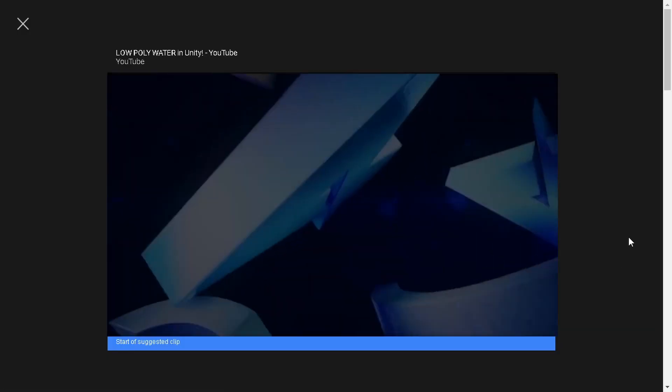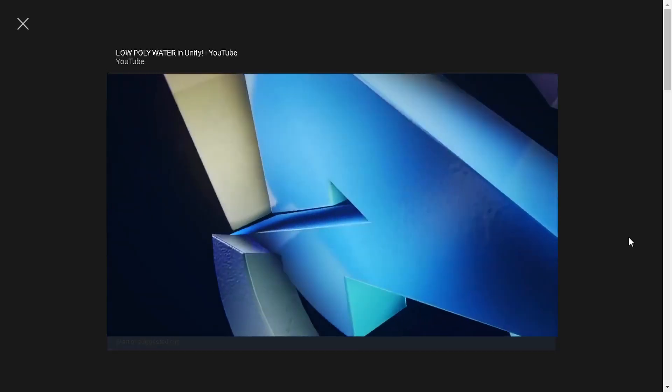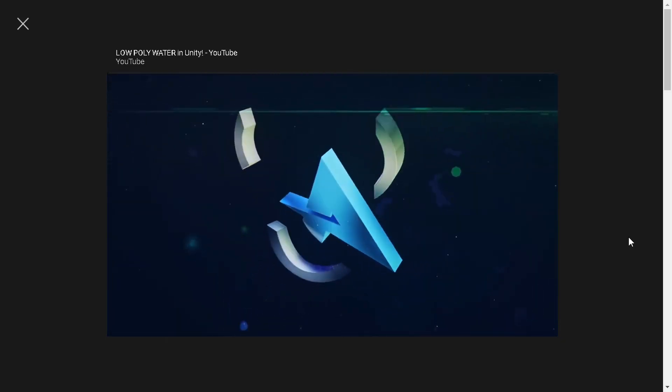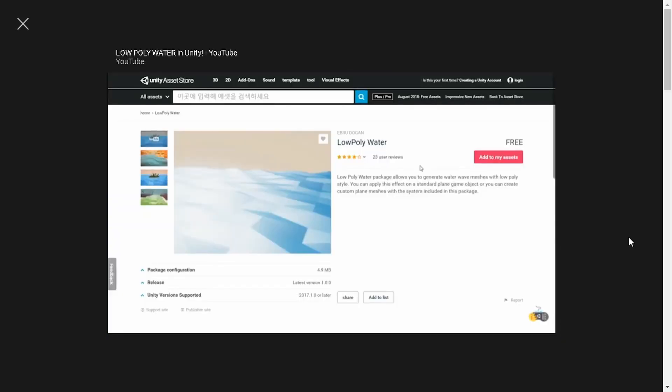So hello video, welcome back to this tutorial. Today I'm gonna be showing us how to make low poly water.